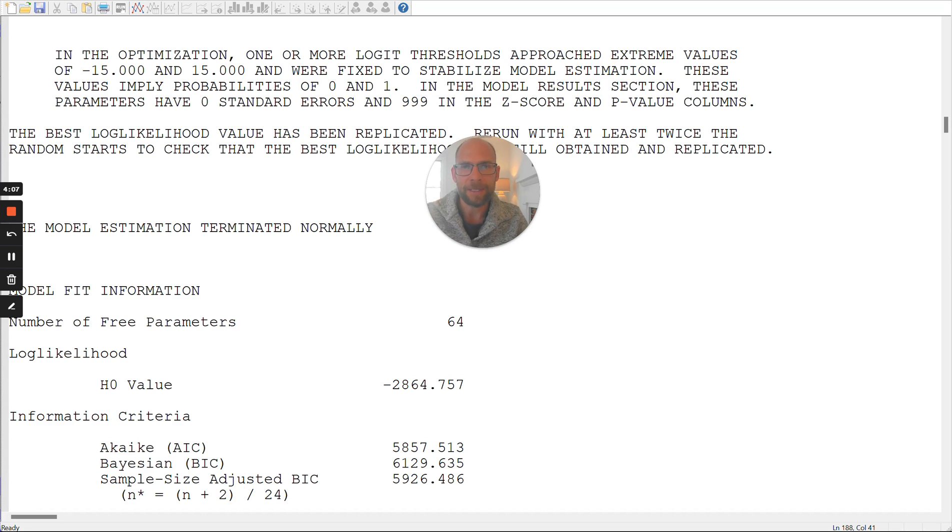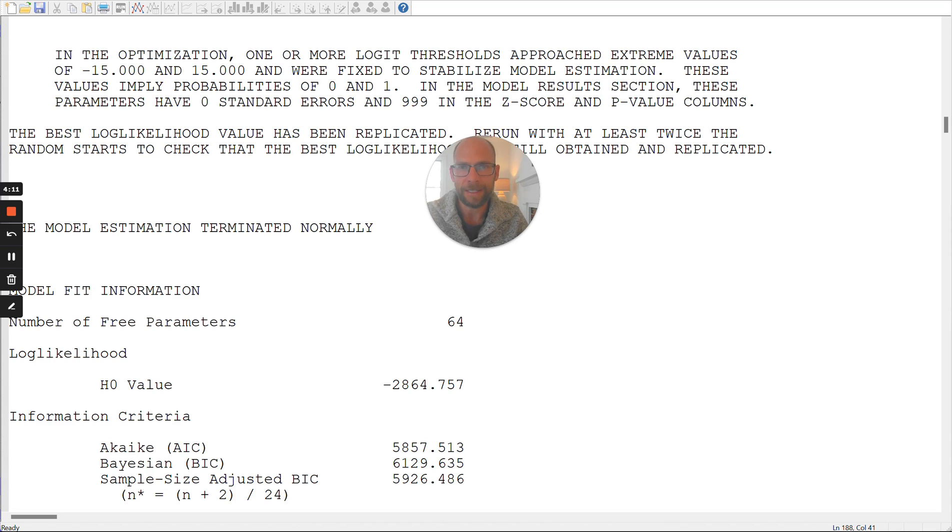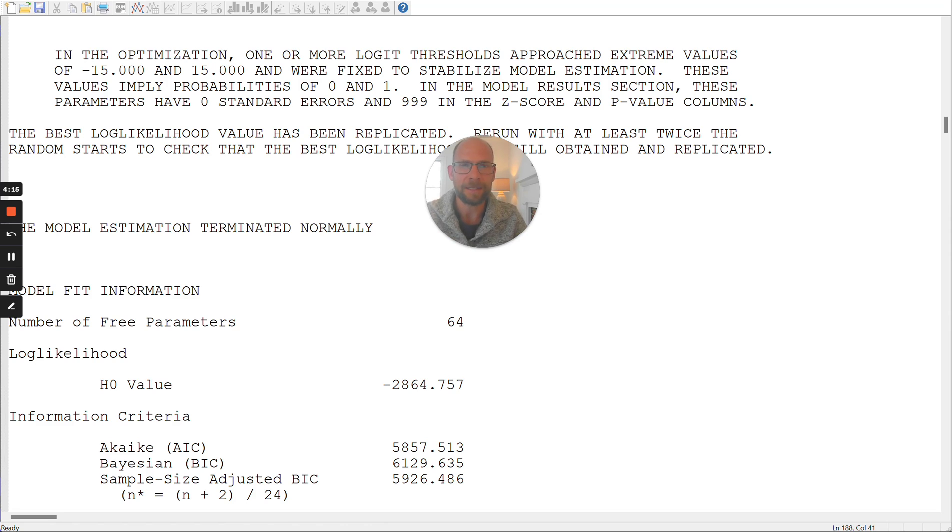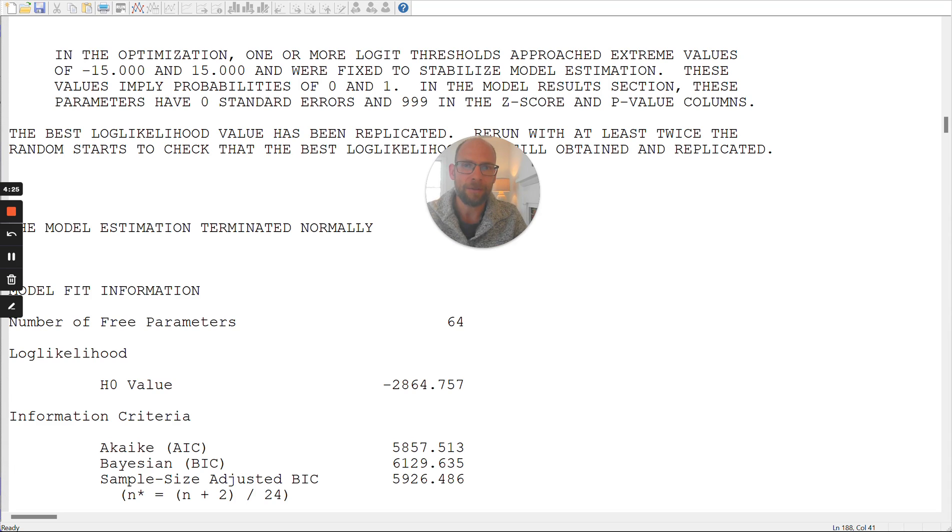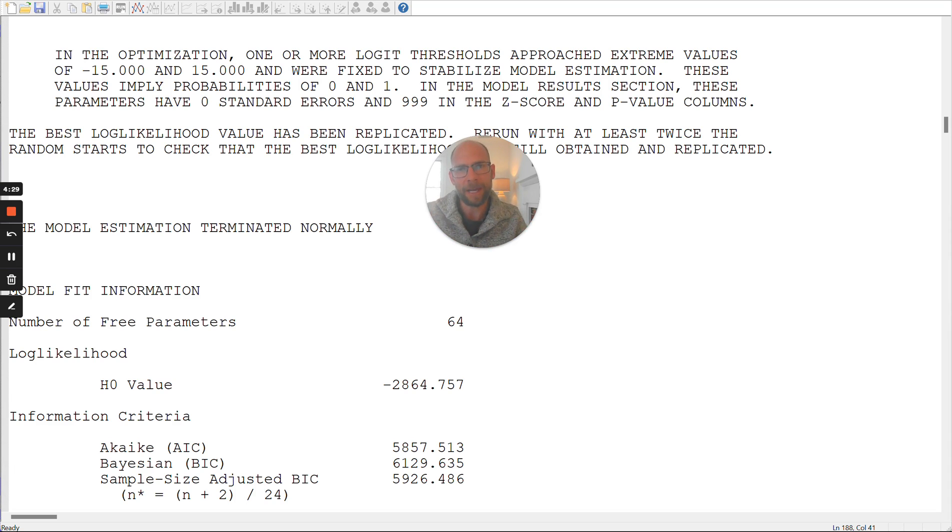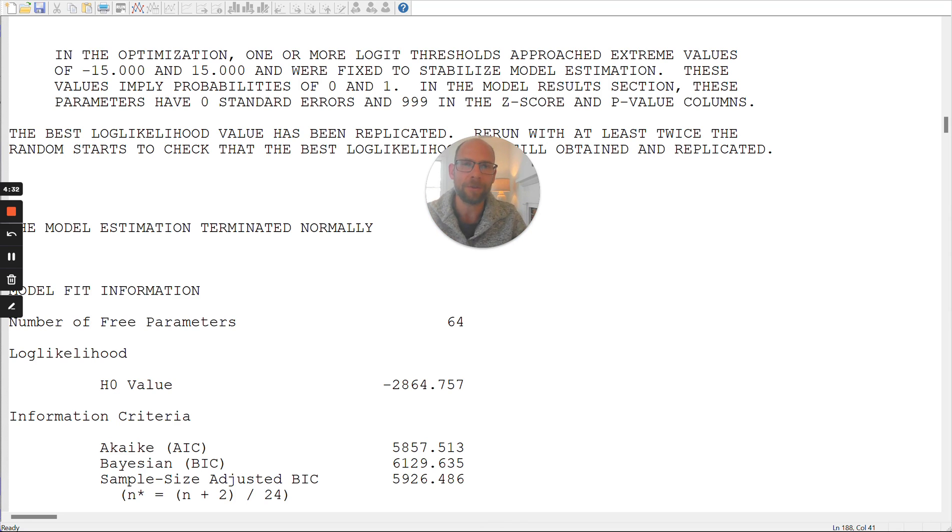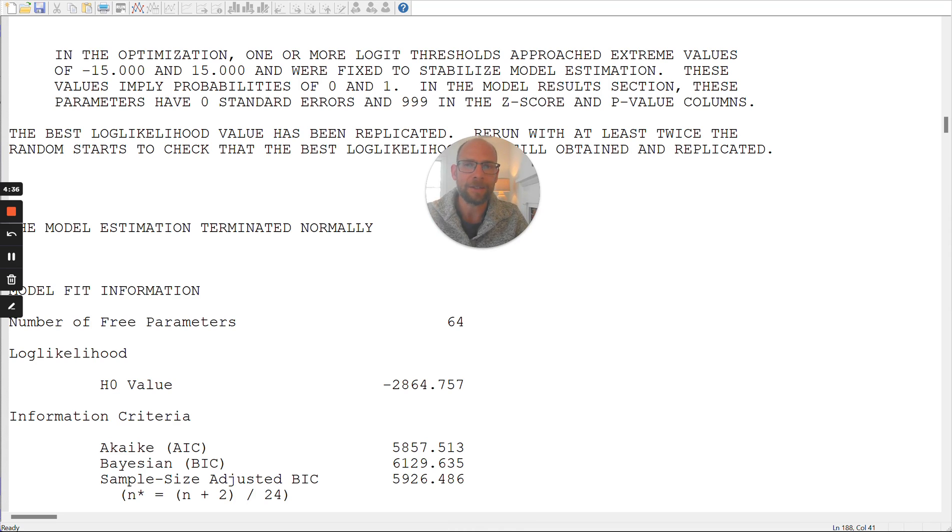It could indicate that there's something wrong with your model, maybe your sample size is too small for estimating the parameters of a latent class model, or you may be extracting too many classes. And so then some of these classes result in invalid parameter estimates.